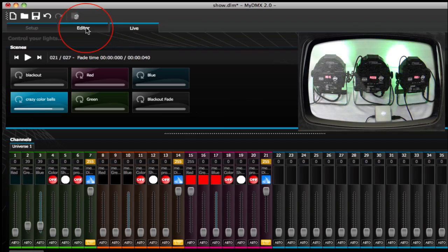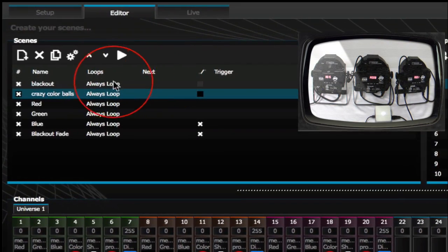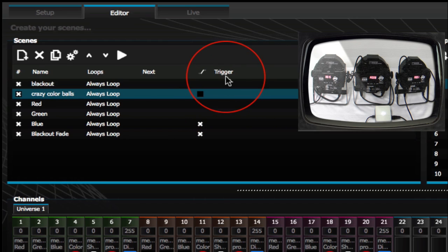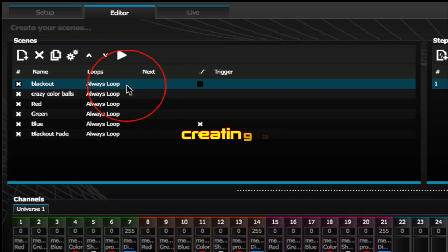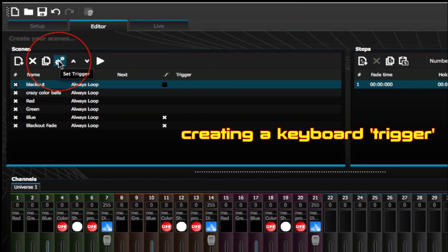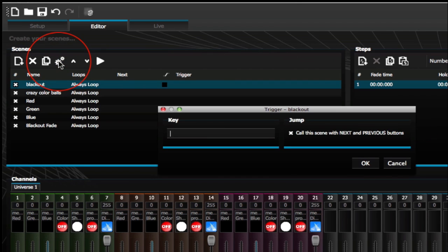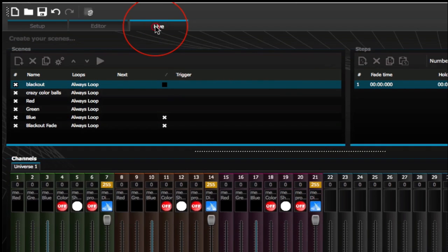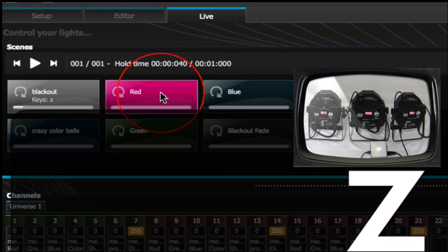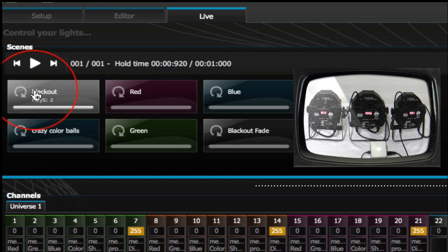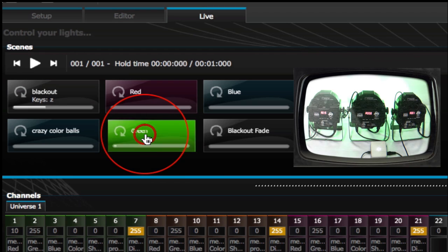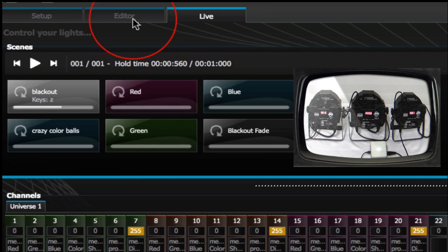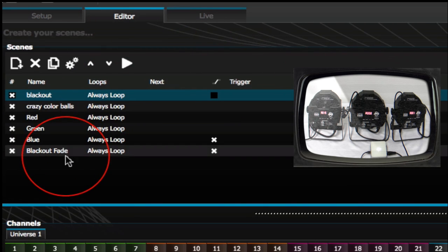If you want to get more advanced, head back into your editor tab. You could start adding loops, specify what light comes next, add more fades, and even add a keyboard trigger. To add a trigger, go to set trigger — for example, use the letter Z and click OK. That will trigger your blackout. So when you're in red, hit Z and it'll black it out. You can set a keyboard trigger for any scene you've created.